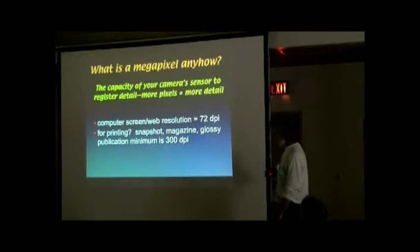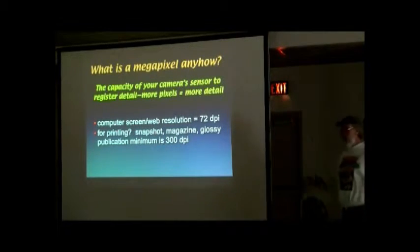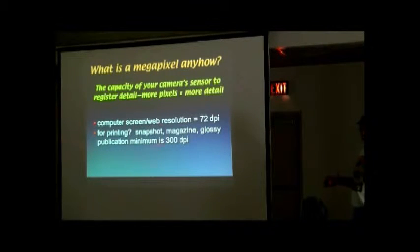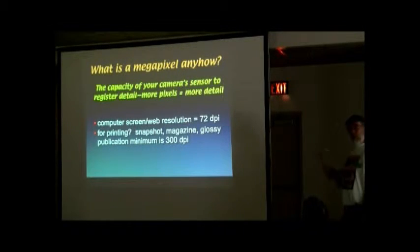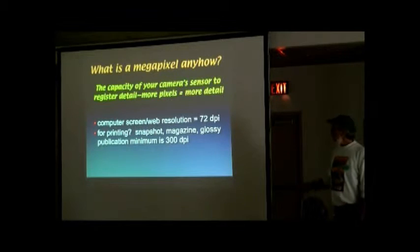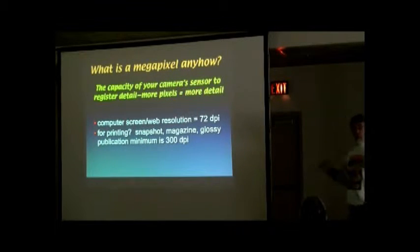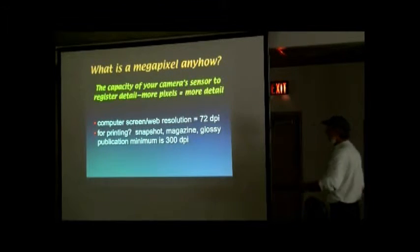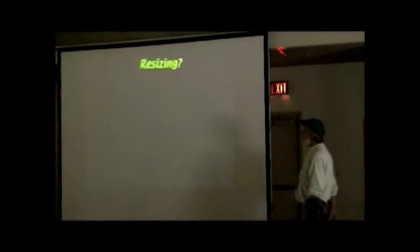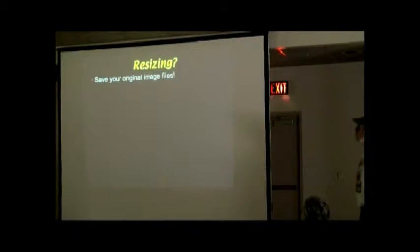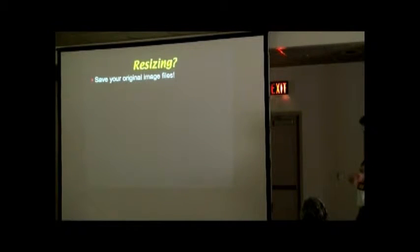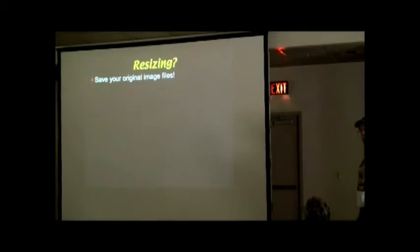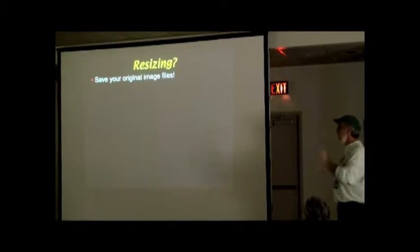For print, snapshot, magazine, glossy publication, you need 300 dpi. So if you're taking low-resolution JPEGs in your camera, you're limited to what you can do. So that's why you don't do it. Resizing? Save your original image files. And ideally, it would be a high-resolution JPEG or a RAW.